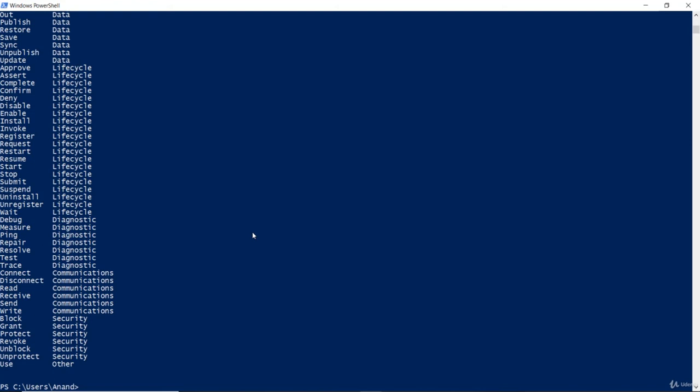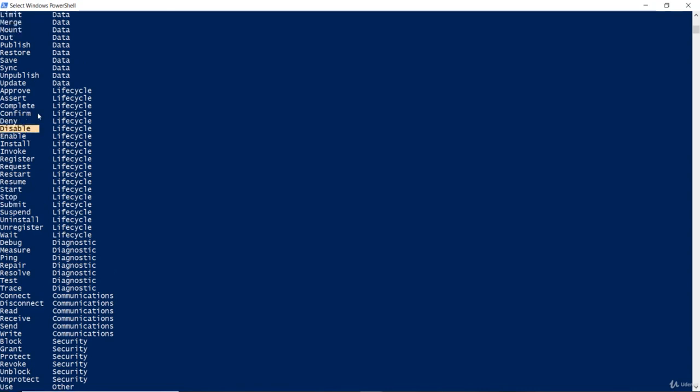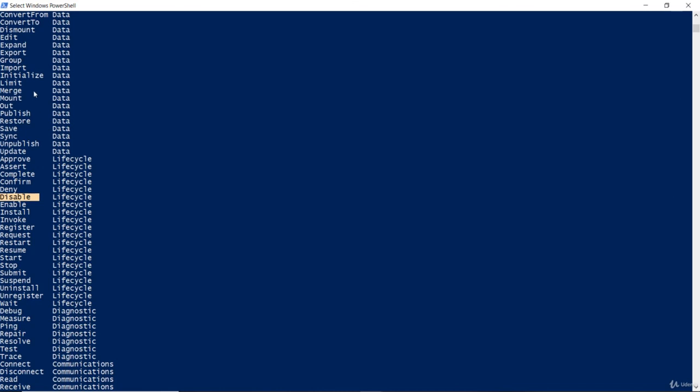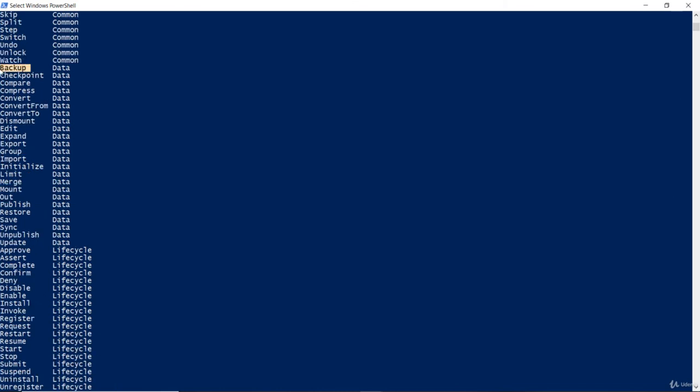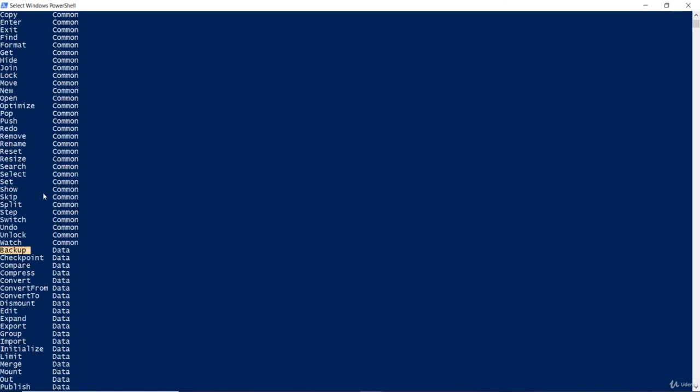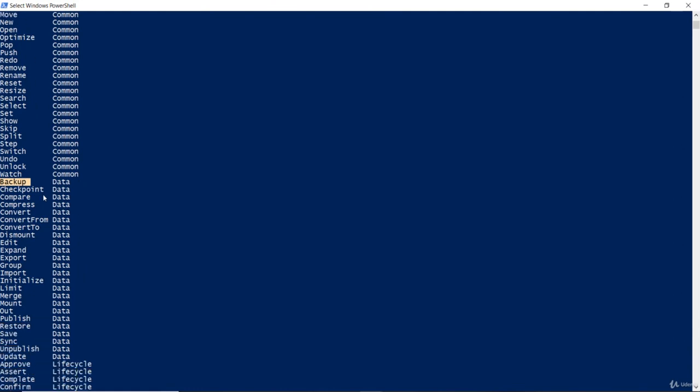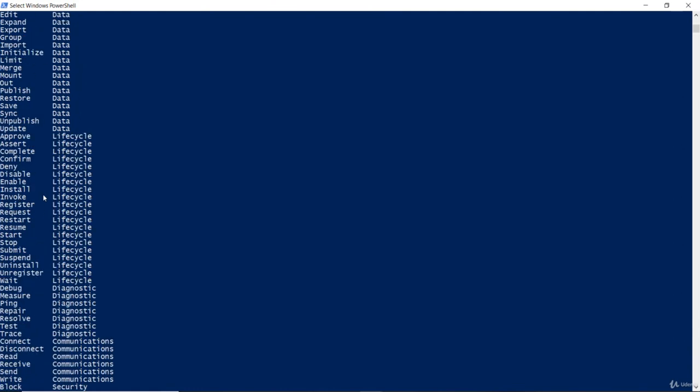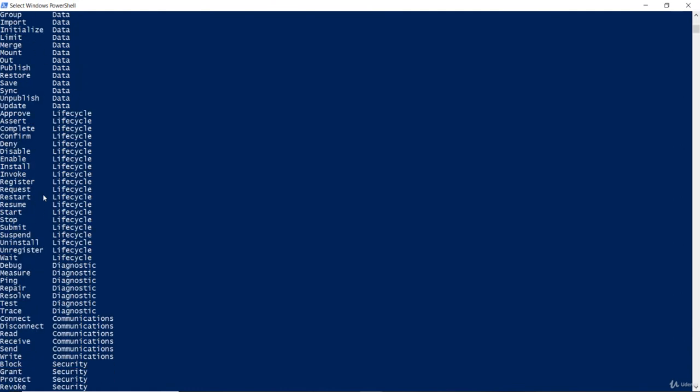Let's look at another example. There's a start option. There's a stop option as well. Deny, probably we are looking at permissions there. Disabling a particular service. Mounting a volume. Backing up your disk. So, there are numerous options to manage your machines. The list of verbs are available here.